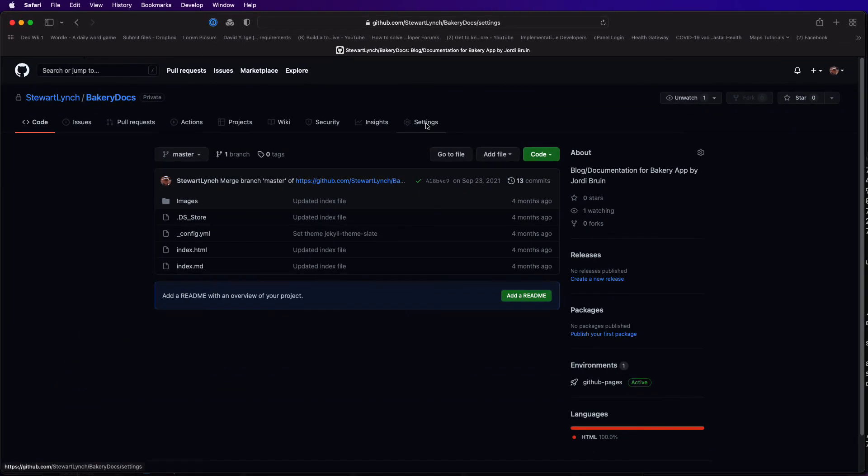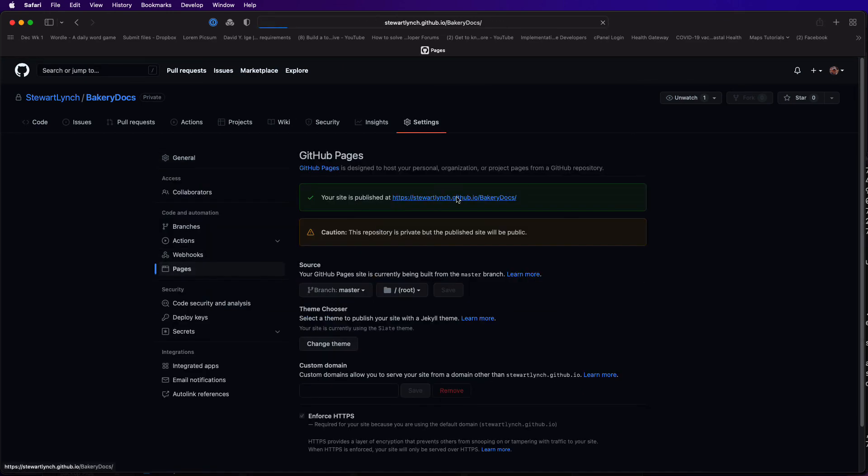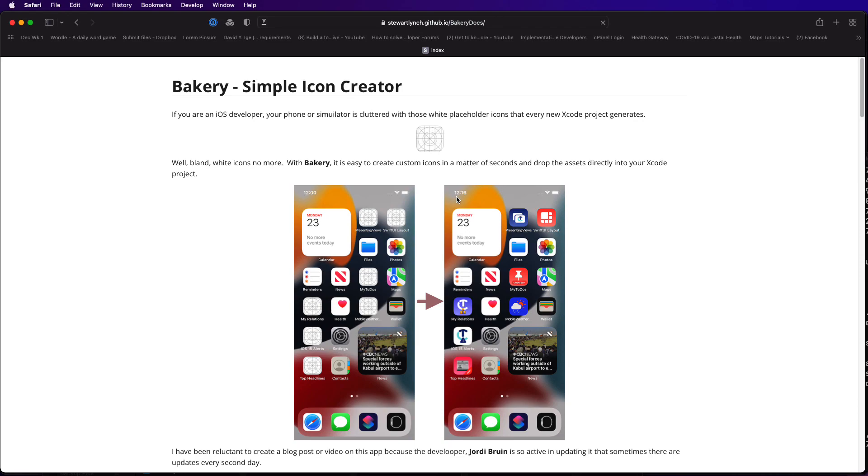Here's an example of the documentation that I maintain for Geordie Bruins wonderful bakery app. It's all on the main or the master branch.